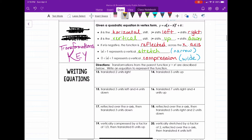Good morning, good evening, good afternoon — welcome back. Today we're going to continue our lesson on the transformations of quadratic equations written in vertex form, but now we're going to look at it from the stance of being given written directions on how to write the equation. So let's go ahead and jump in. Number 13 says: translate the parent function two units to the right.